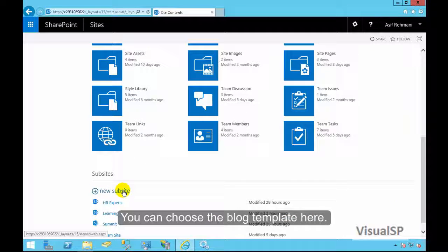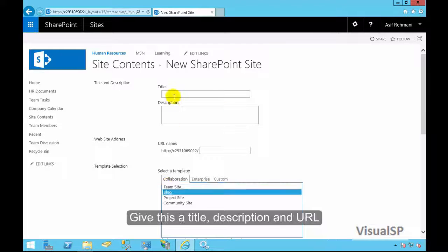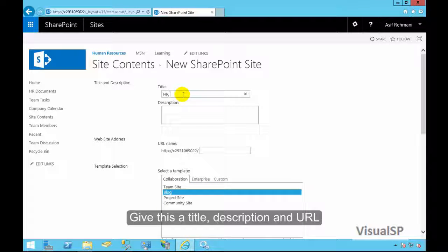You can choose the blog template here. Give this a title, description, and URL.